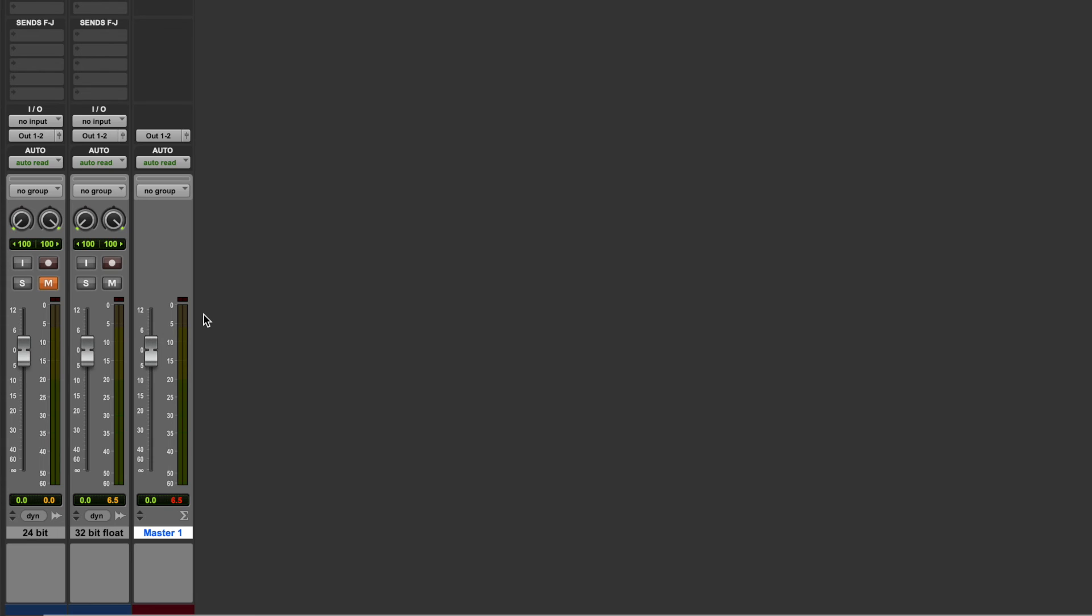But 32-bit float is there as an option if you want that sort of fail-safe, that peace of mind that if at any moment in your session your master fader does clip, then when you import that file into a DAW, you know that if you've used 32-bit float and there is any clipping, it's not going to be baked in. You can turn the track back down in that session and there's no problem.